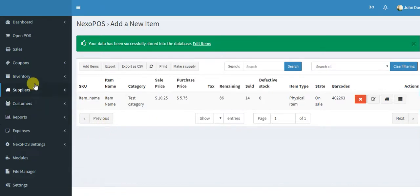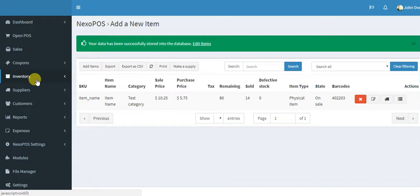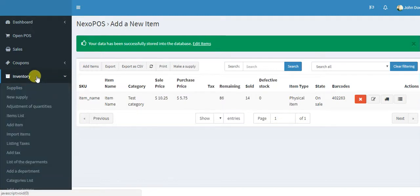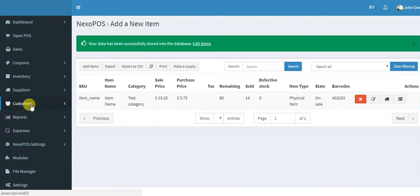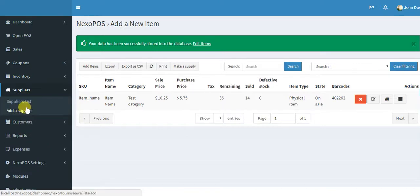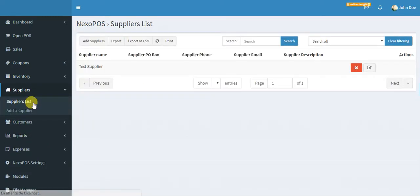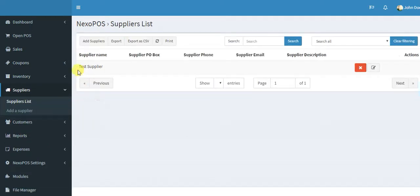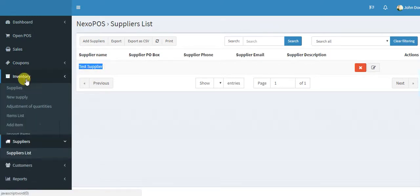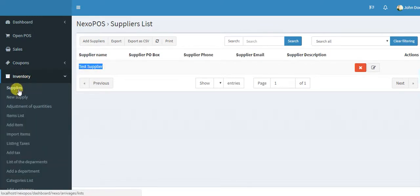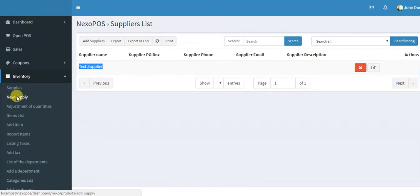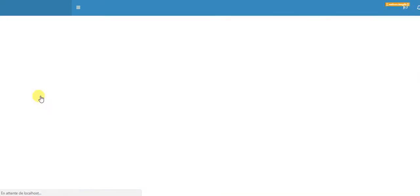Now I will make a supply. To make a supply, you need two things. You need a supplier and you need to name the supplier. So we already have a supplier here on this menu at the supplier list. We can see there is a supplier, test supplier. And now we need to go to the supplier and new supply.